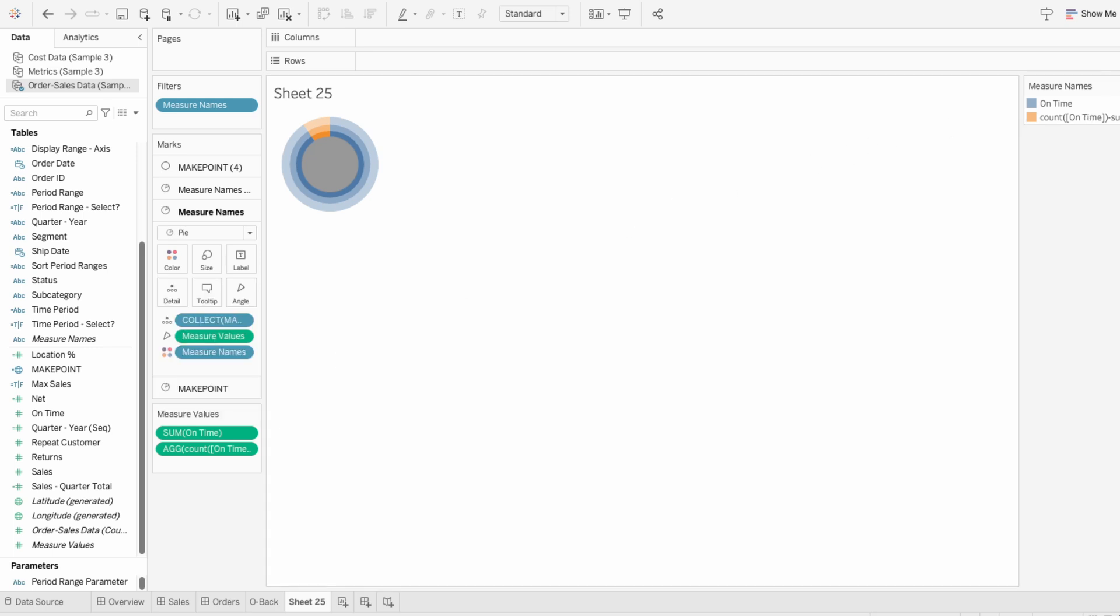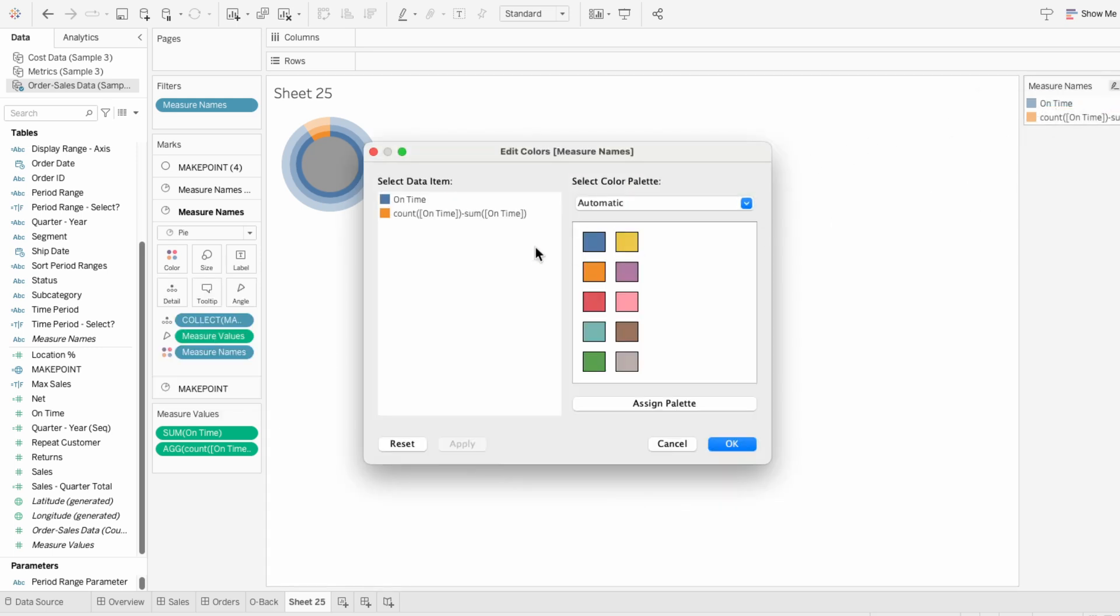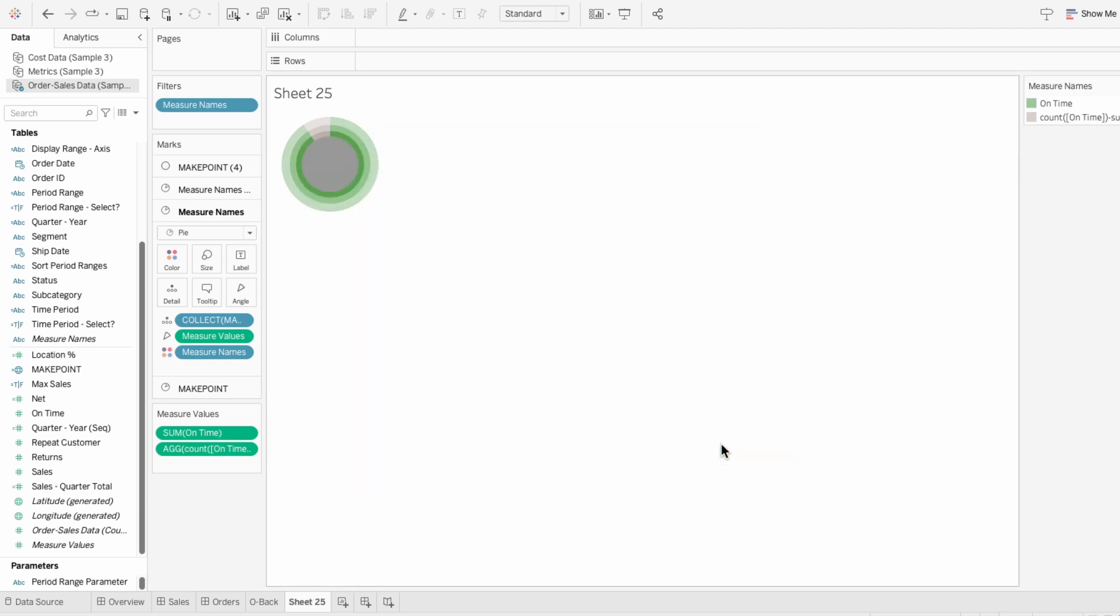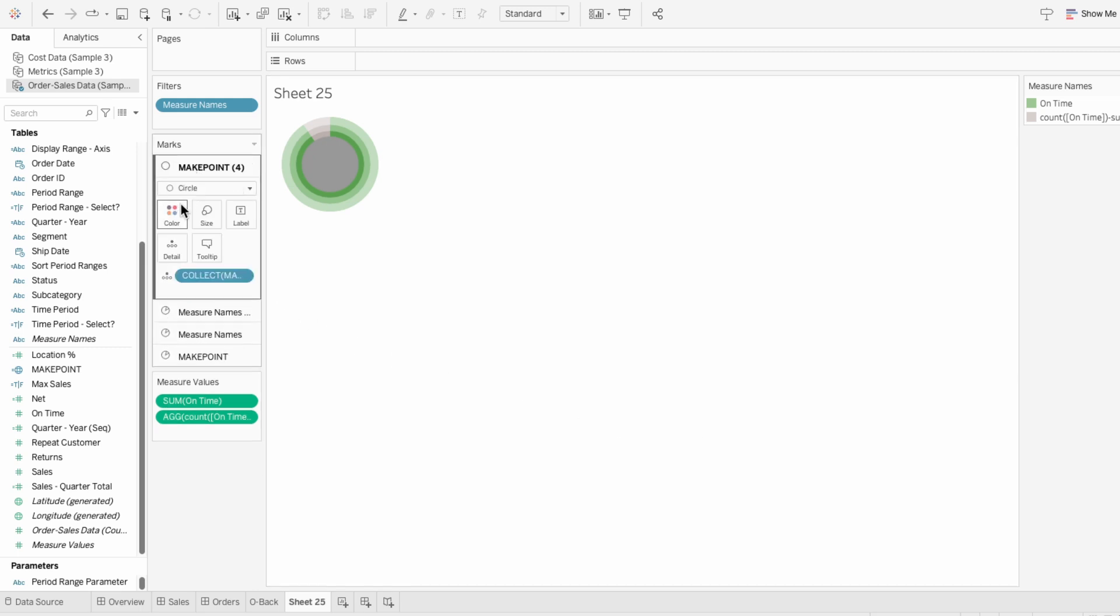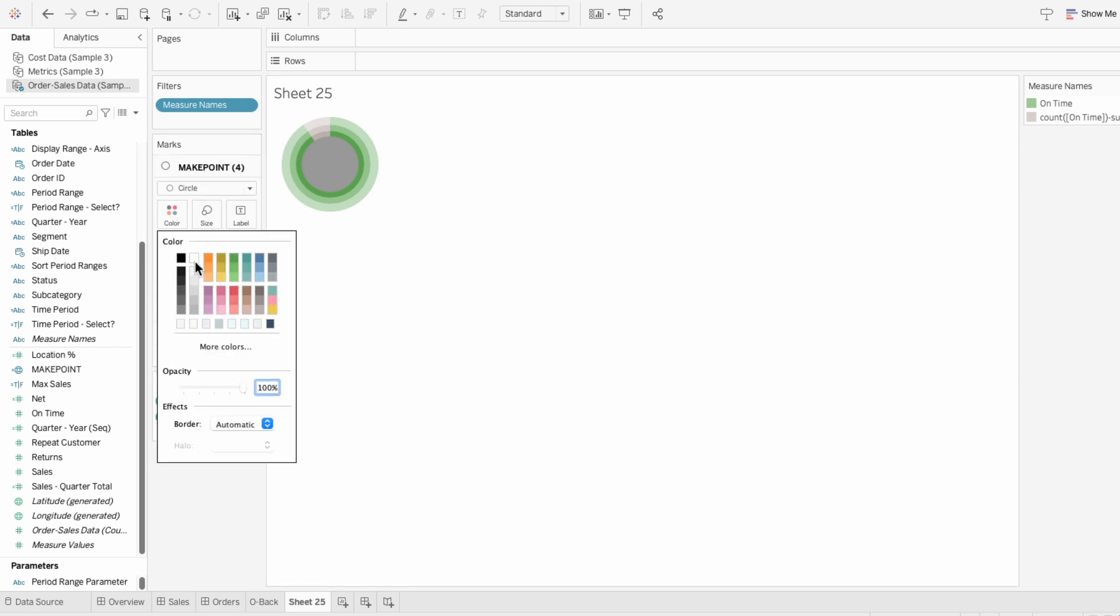Then I'll use the legend to edit the colors. And since the count of on time minus the sum of on time represents the portion of orders that are not on time, I'll make this a gray color. For on time, I'll choose green to represent the portion of orders that were on time. And for the innermost circle, I'll go to the circle mark, and I'll change the color to be white.